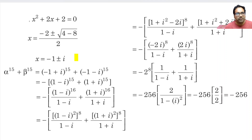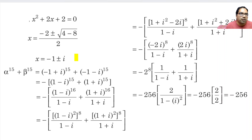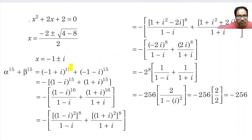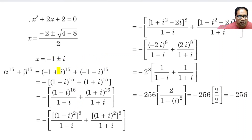Now, alpha power 15 plus beta power 15. Alpha power 15 is (minus 1 + i) whole power 15, and beta power 15 is (minus 1 minus i) whole power 15. We can use De Moivre's theorem also, but let us use simple algebraic simplification.